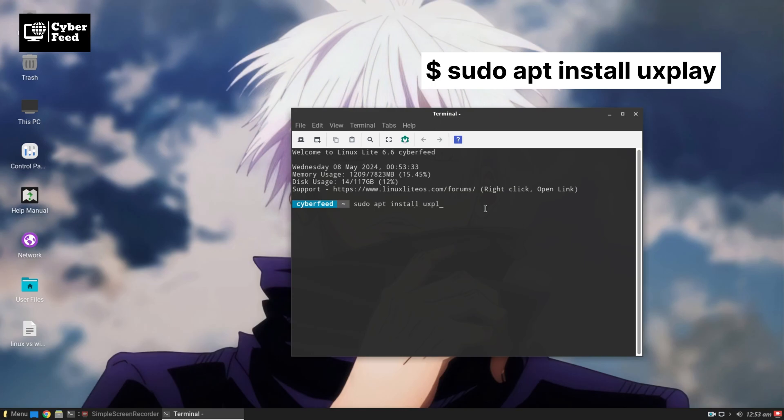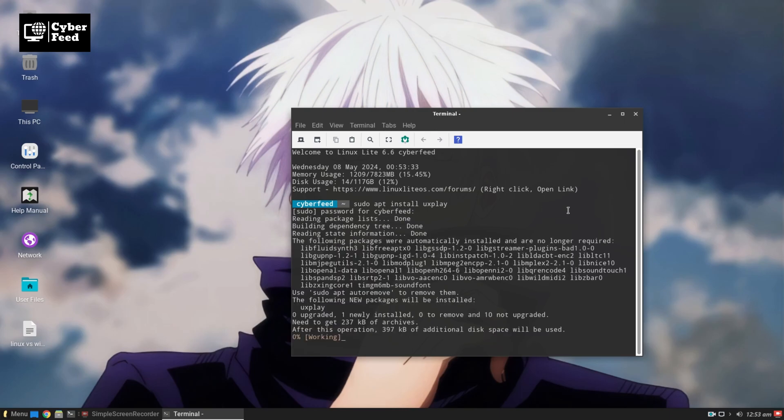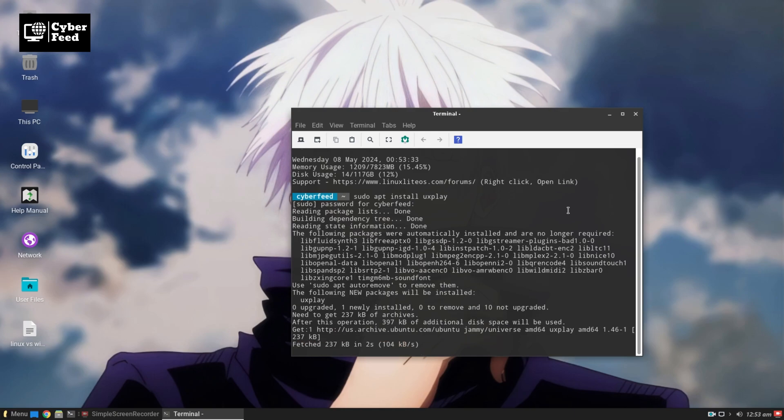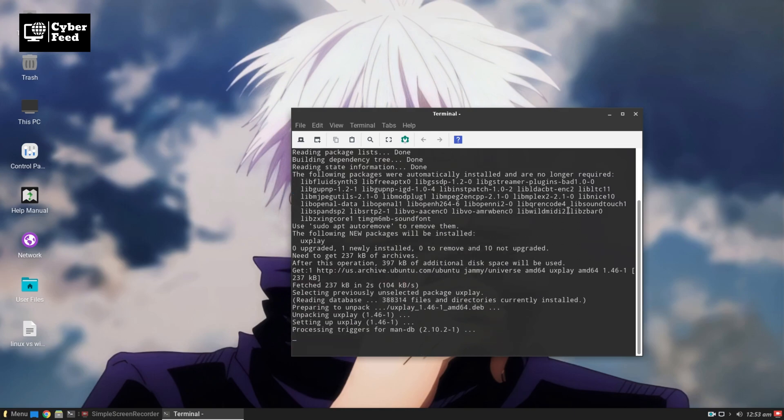Now it will ask for your sudo password. Just enter your sudo password and hit enter. This will start installing uxplay in your system.